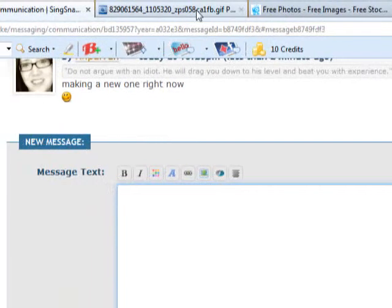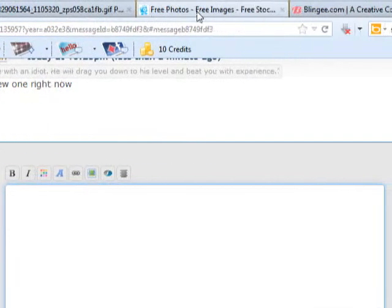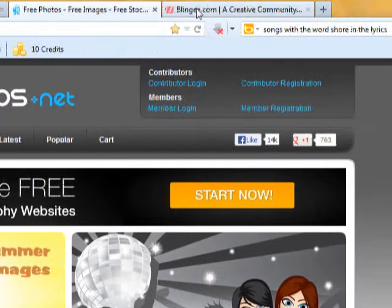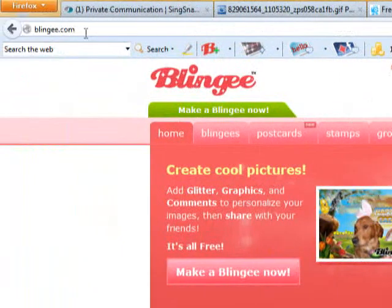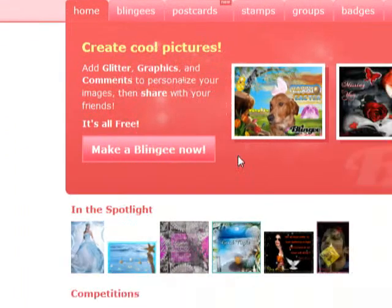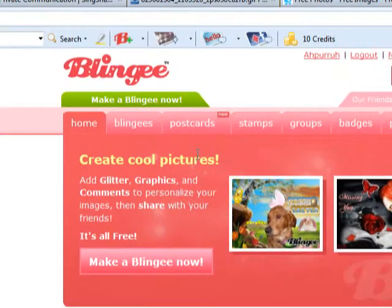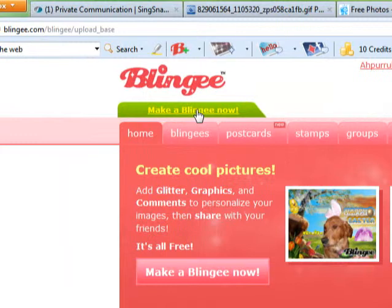Now, how do I do this? Let me go to Blingee. I am a member of Blingee.com. Also, it's free. It's a free site and a lot of people use this to make the pictures look better, I guess. I'm going to make a Blingee.